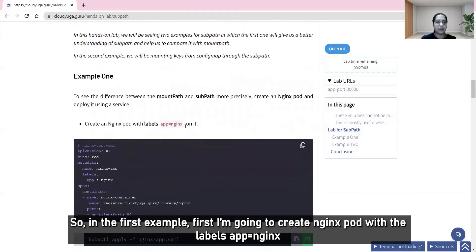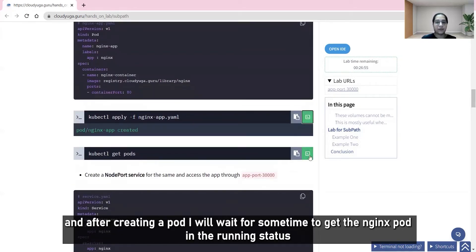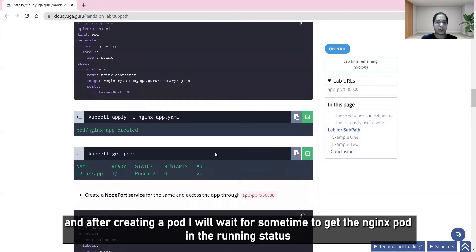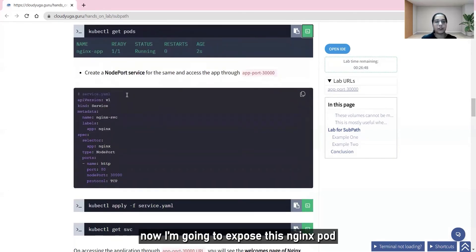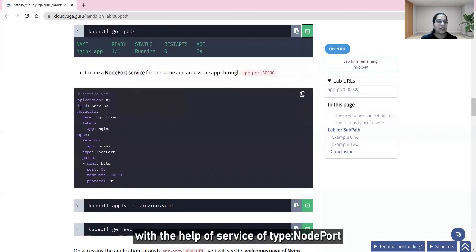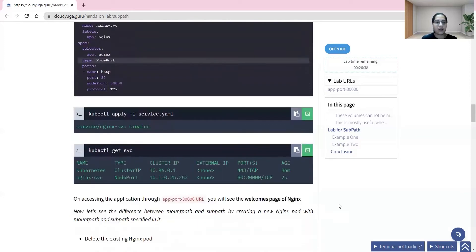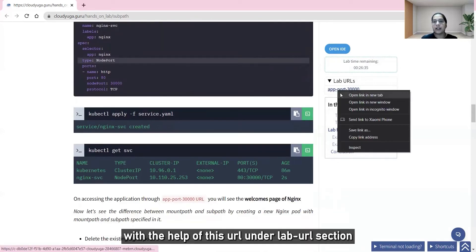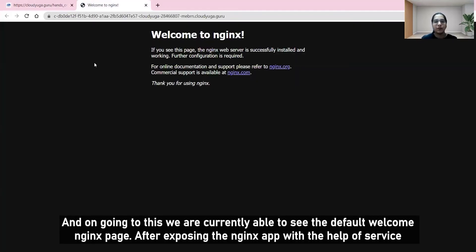In the first example, I'm going to create an nginx pod with the label app equal to nginx, and after creating the pod, I'll wait for it to reach running status. Then I'll expose this nginx pod with a service of type NodePort and access the nginx app using the URL in the lab URL section. We can currently see the default nginx welcome page.